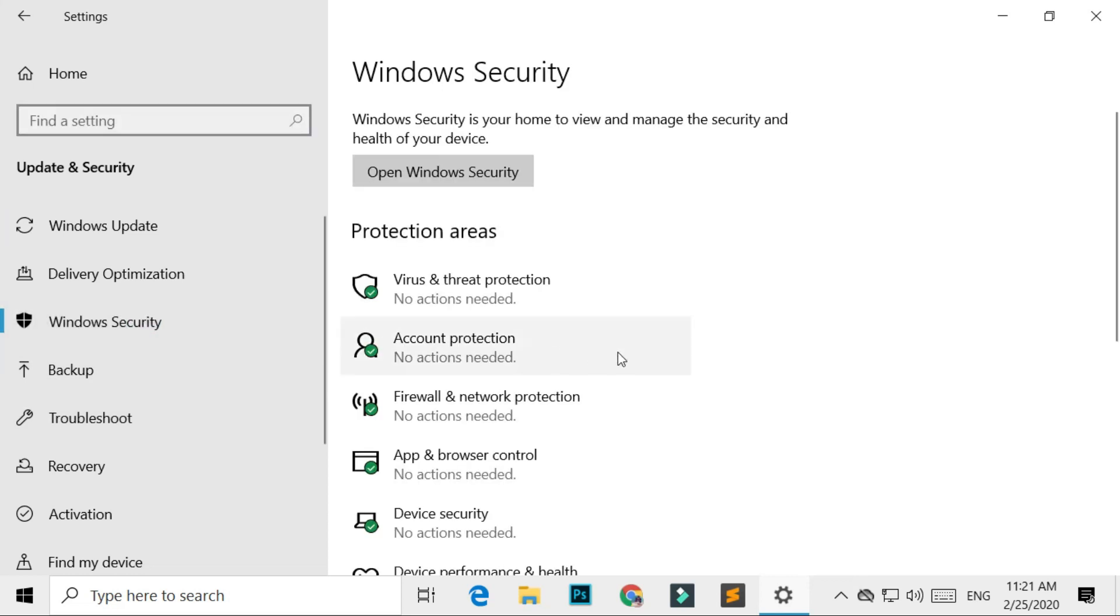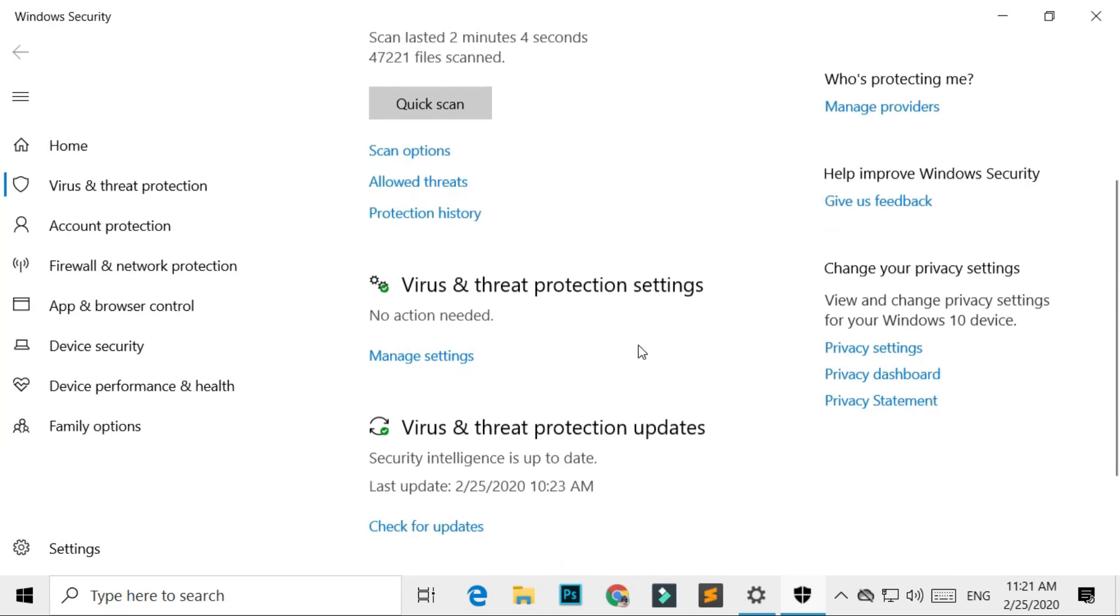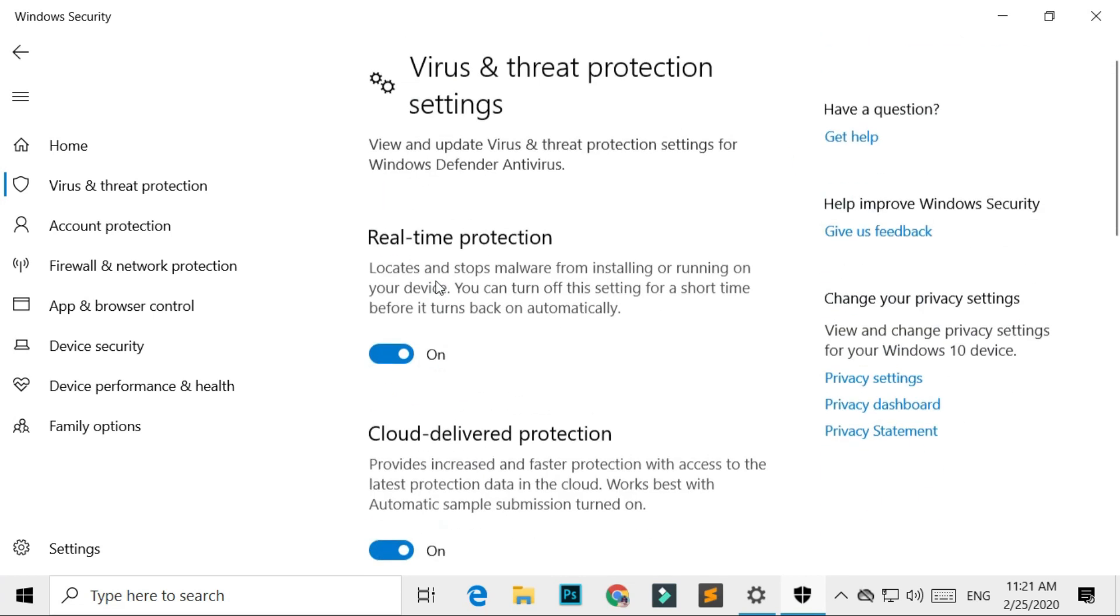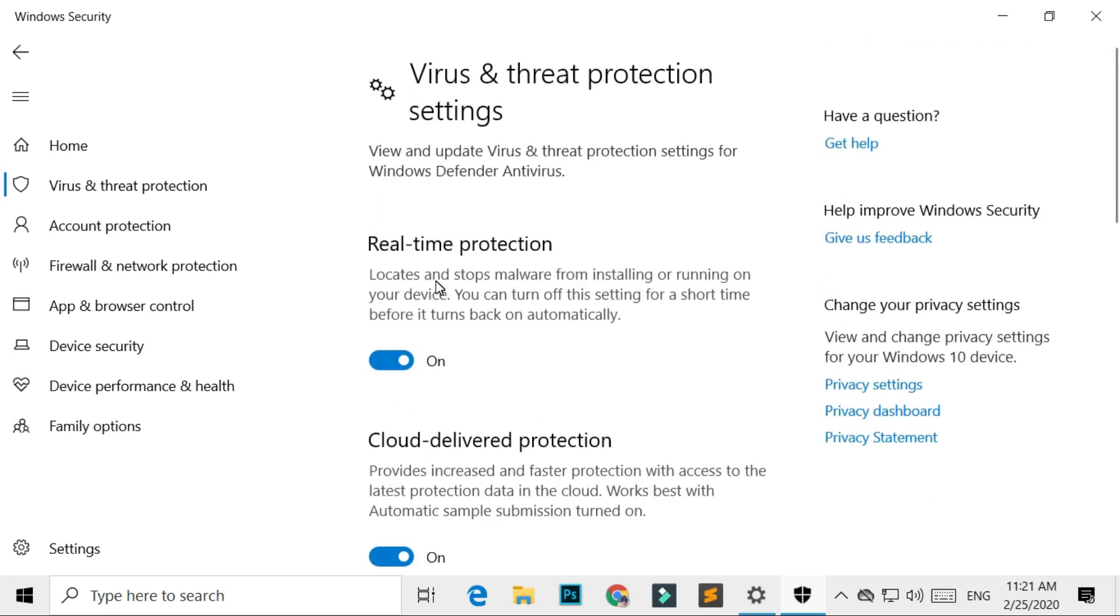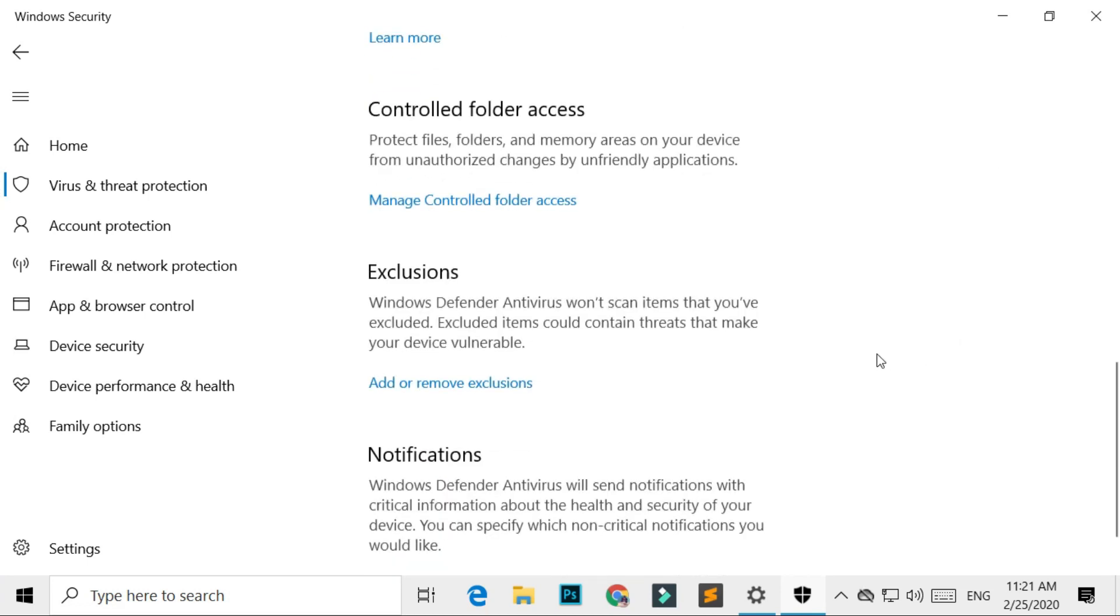Then click Virus and Threat Protection. Under Virus and Threat Protection Settings, select Manage Settings. Scroll down. Under Exclusions, select Add or Remove Exclusions.